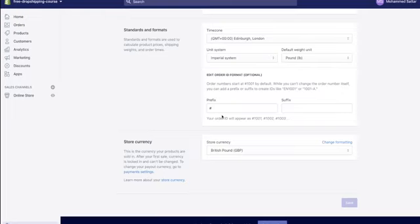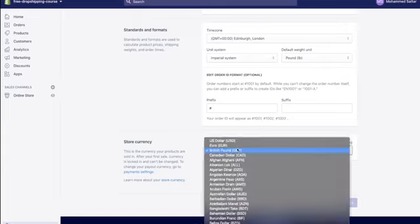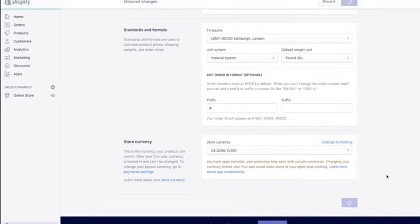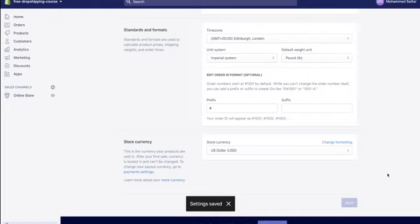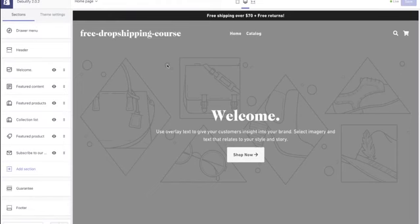Another important thing to do is go to 'Settings,' then 'General,' and scroll down to find the store currency section. If you're not in the US — for example, if you're based in the UK — you want to change your store currency from British pounds to US dollars and hit save. Industry standards are US dollars for e-commerce, so make sure you change this. I'll show you an app later that changes currency based on customer location.